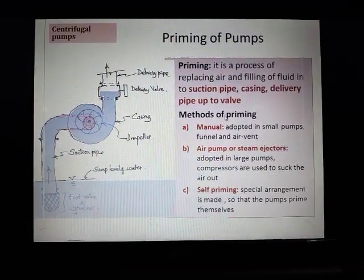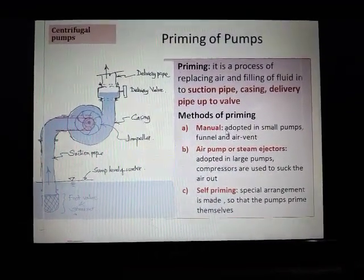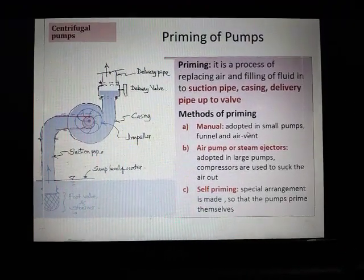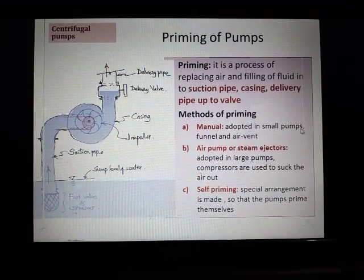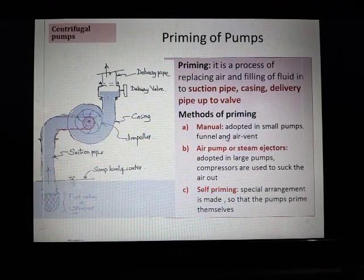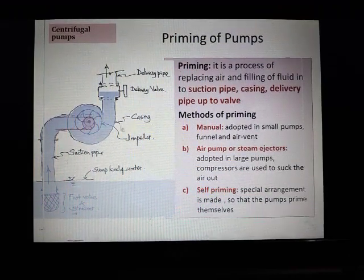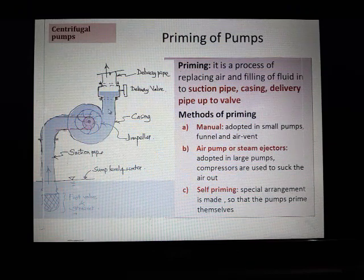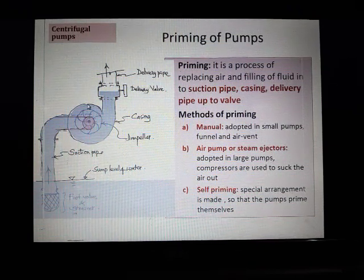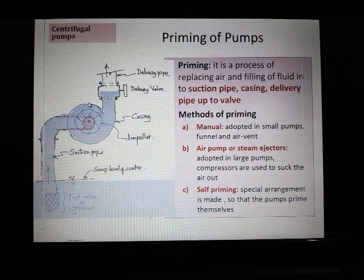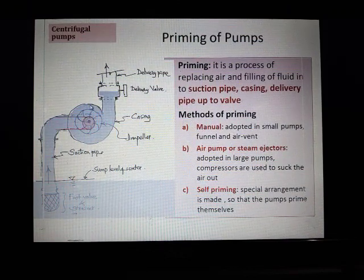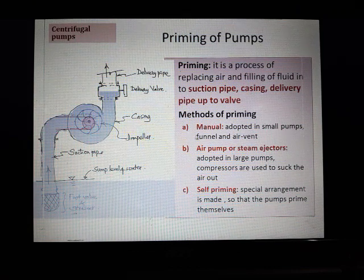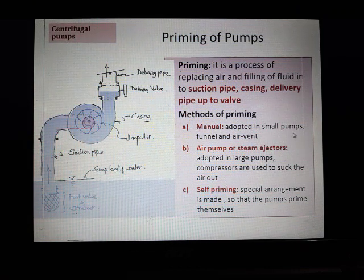Regarding methods of priming: there is manual priming, which is usually adopted in small pumps. A funnel is used and there is an air vent. There is a provision for putting water inside, and whatever air is present escapes out from a small vent which can be opened or closed. This method can be used only for smaller size pumps.